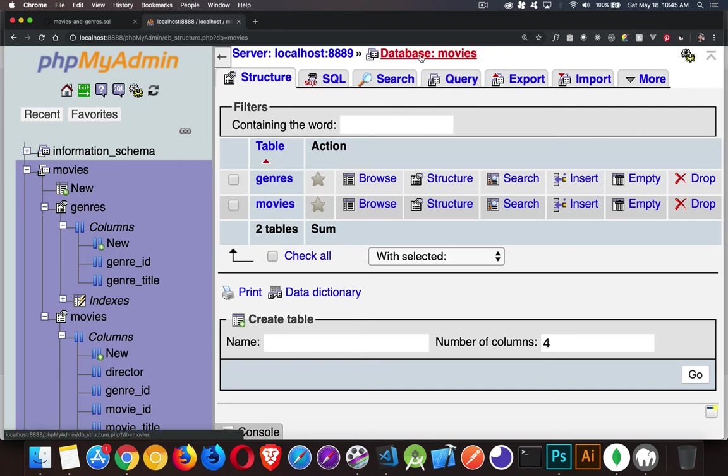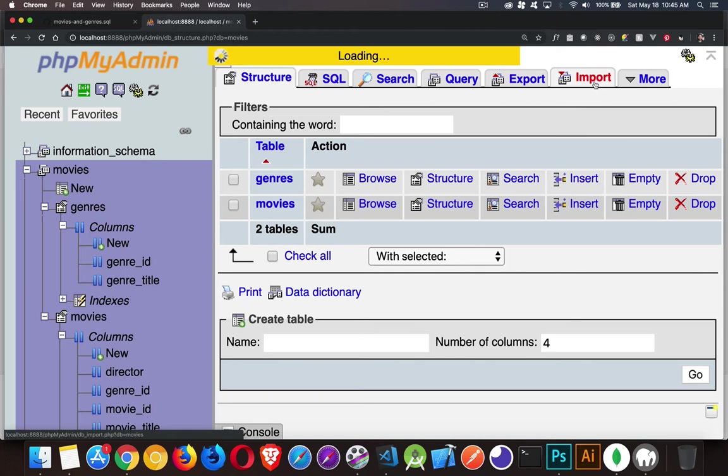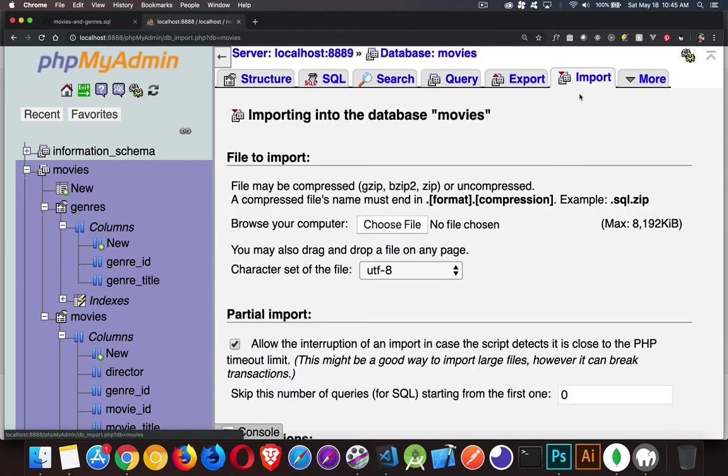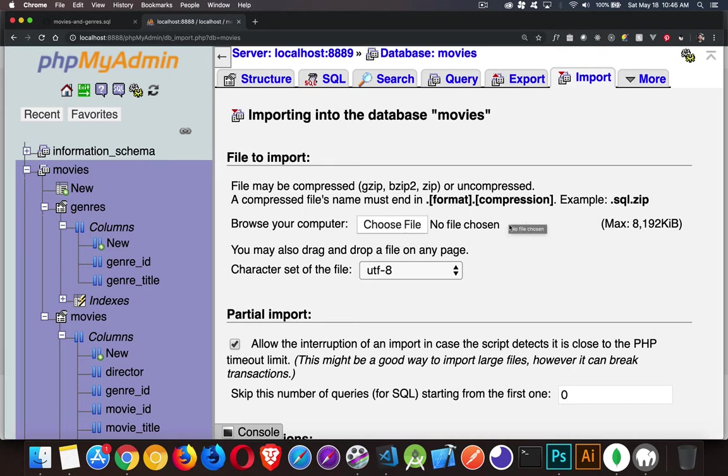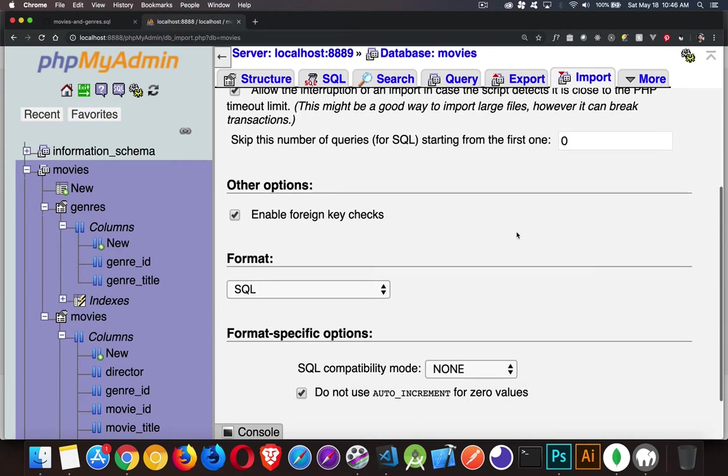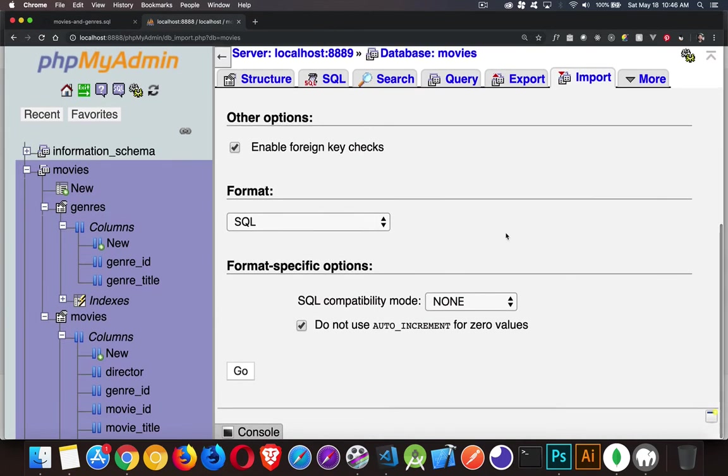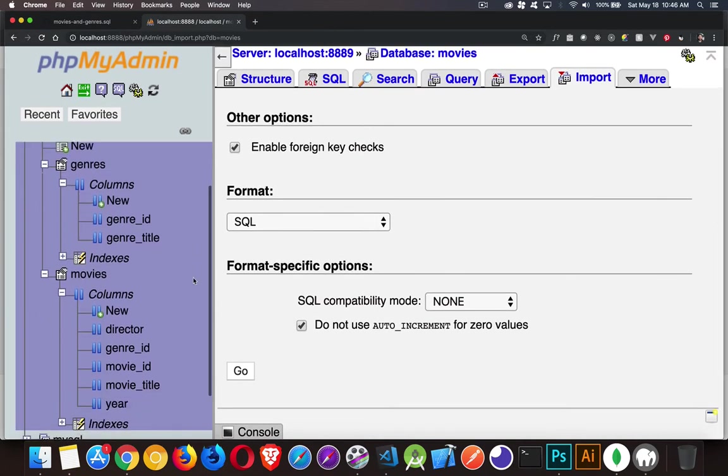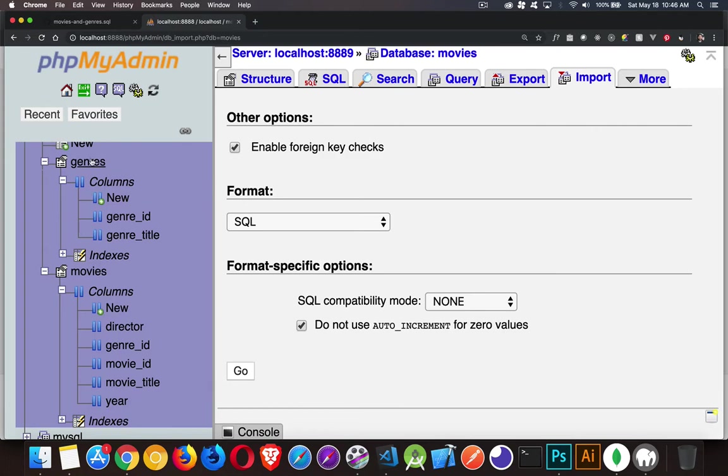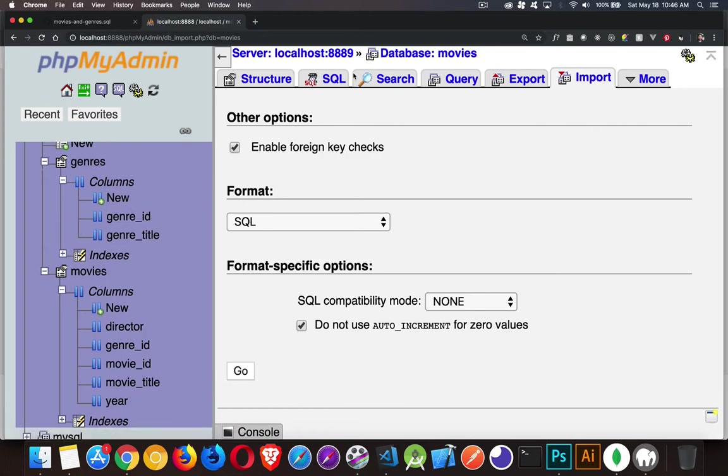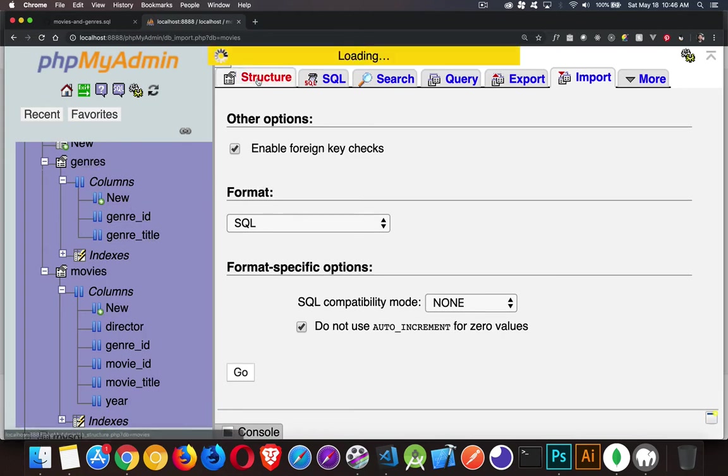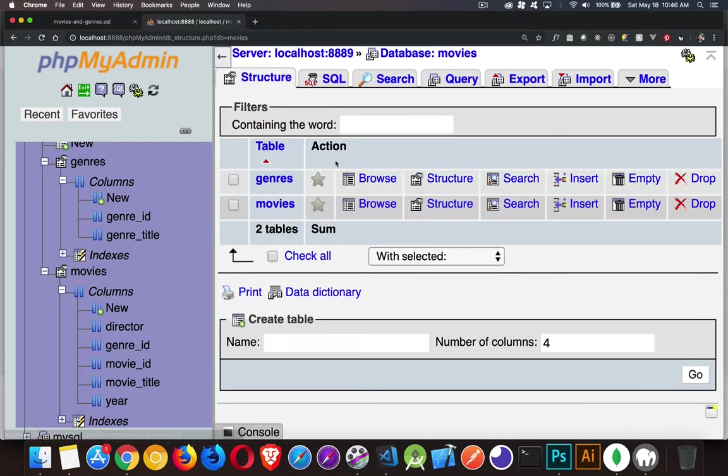Create a database called movies and then go to your import. Click on choose file. Choose the file that you downloaded as the code, just that SQL file. And that SQL file, when you run it, will create these two tables, genres and movies with these columns inside of it.